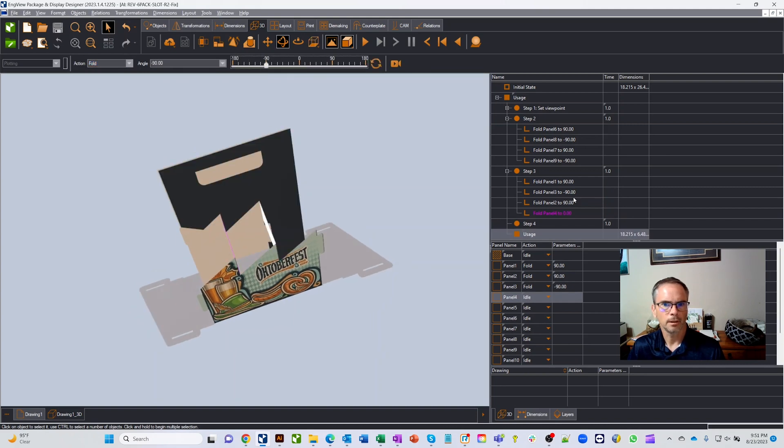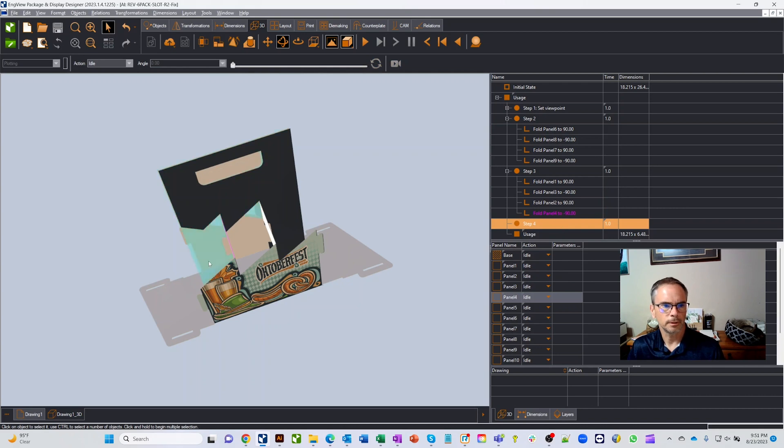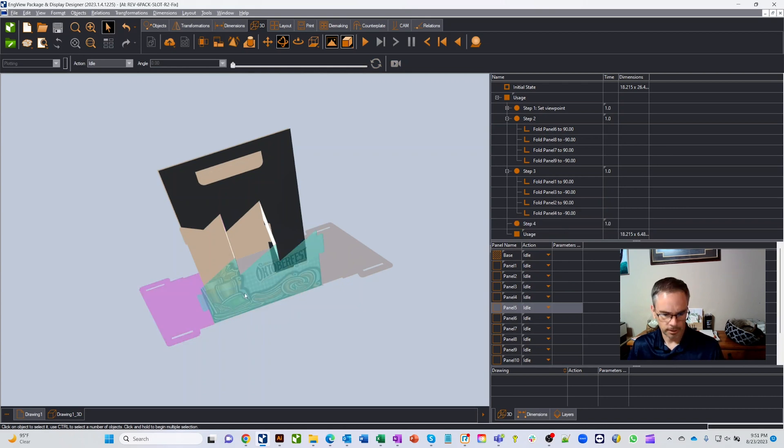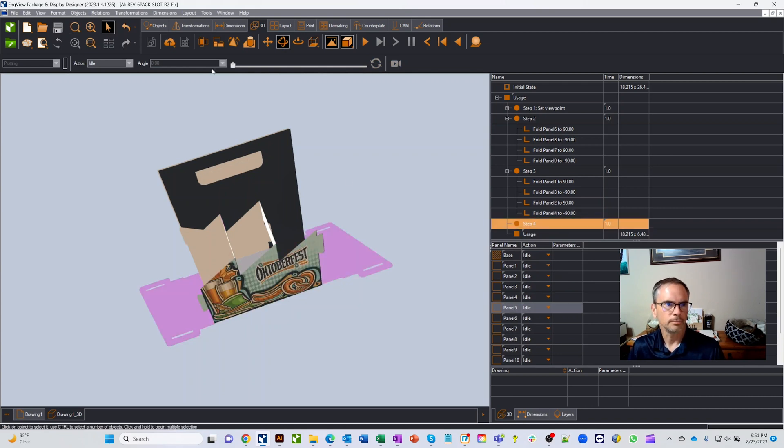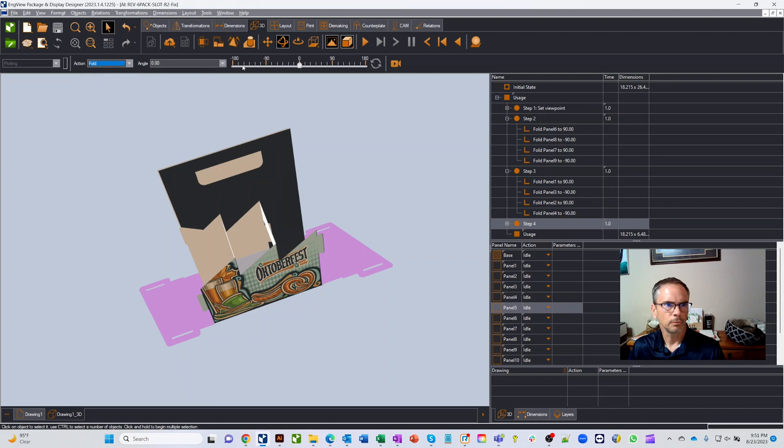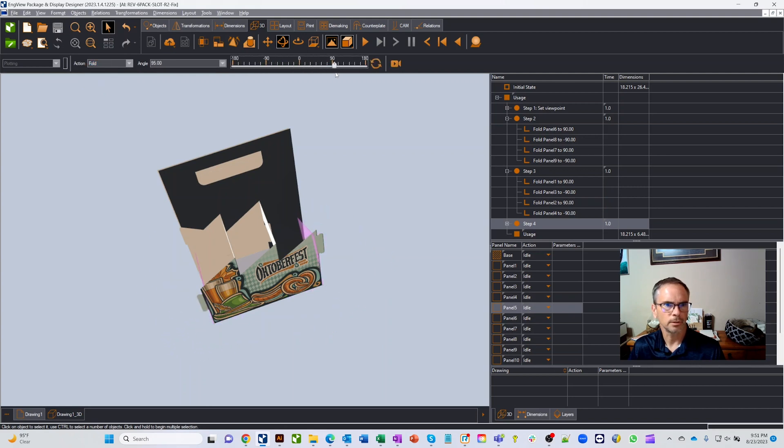Now we can move down a step if we want and grab these outside pieces. You can grab two at the same time and when we go to fold, same thing, you can kind of see which direction they want to go. We'll drop them to 90.